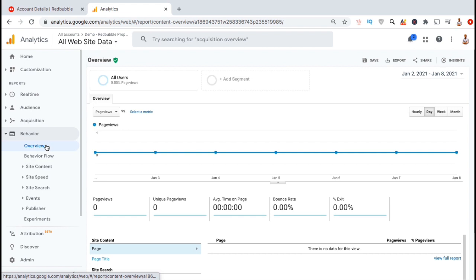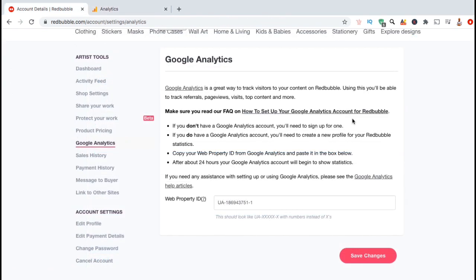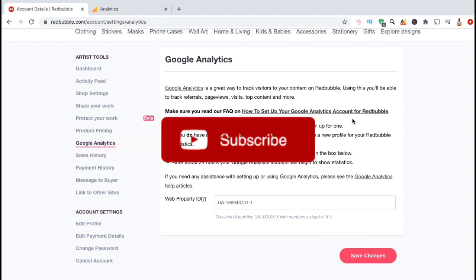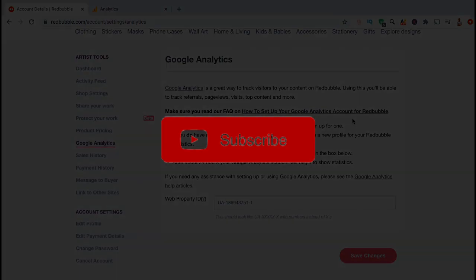And tons of other useful information that you can use to start building your shop. You can use the data for all sorts of useful things, such as creating paid ad campaigns and figuring out what products people are viewing the most so you can create more products in that category. So that's a quick overview of how to add Google Analytics to your Redbubble shop. Make sure you drop a like on the video and hit the subscribe button, and I'll see you next time.